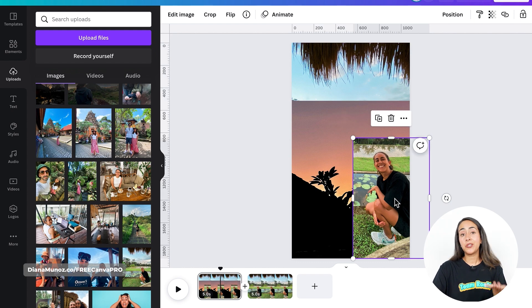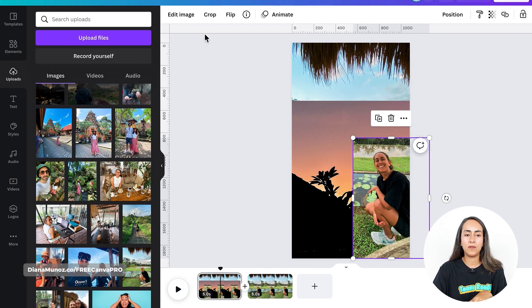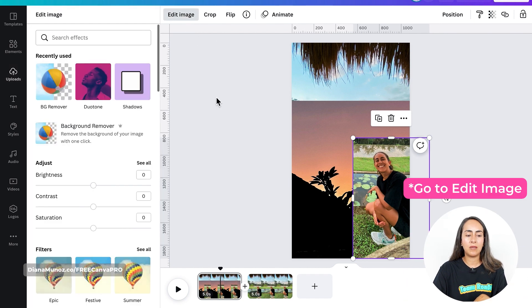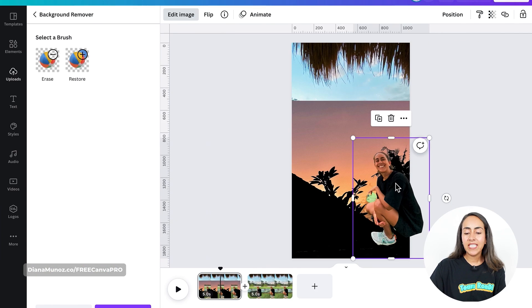Now I'm going to use a feature available in Canva Pro. I'm going to select the photo, go to Image, and select Background Remover.